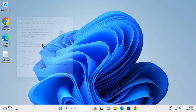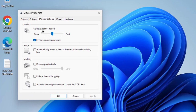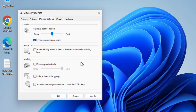Go to Mouse Properties, go to the Pointers tab, and under Motion adjust the pointer speed to the middle. Try to adjust it to the center, then click Apply and OK.